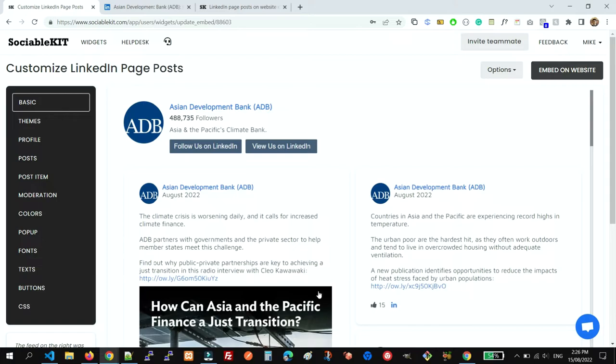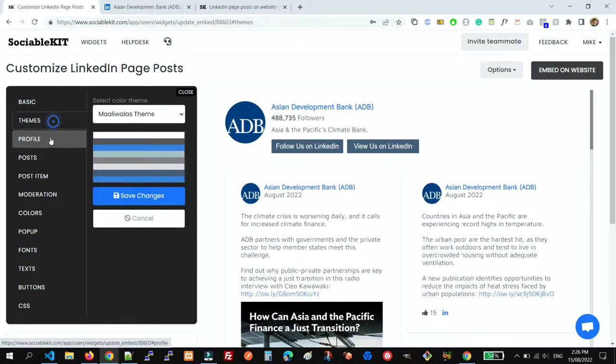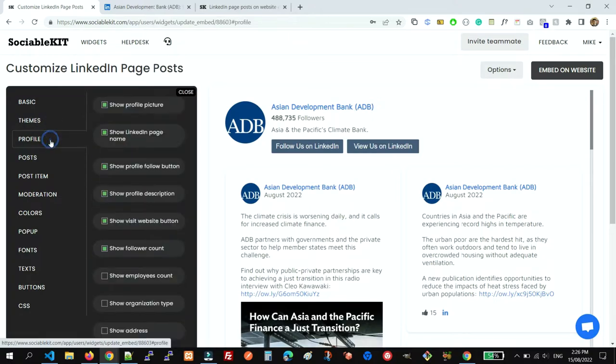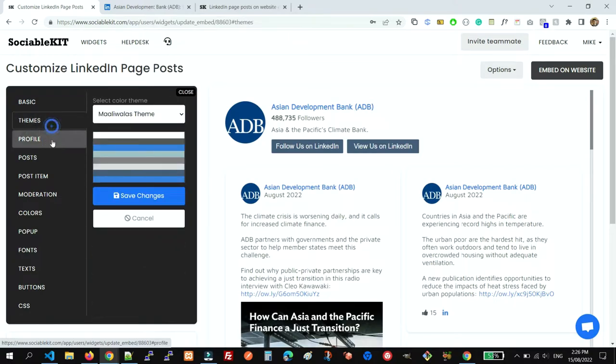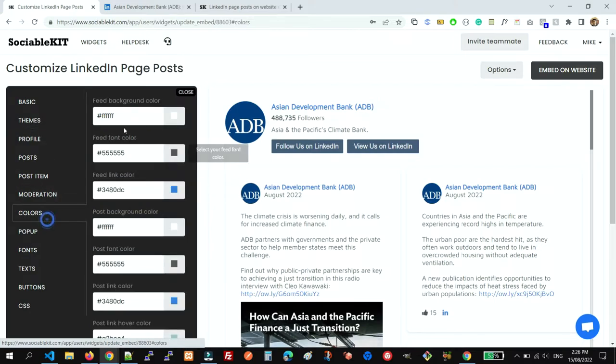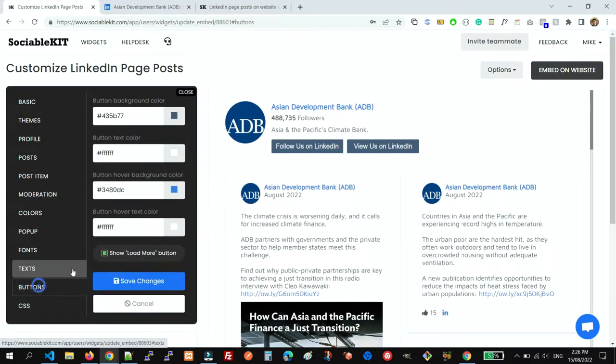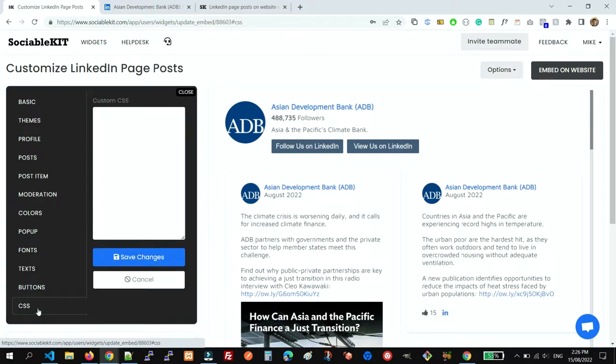the look and feel of your feed. We have here the different customization options that you can use - for example, the color options, the font options, the buttons. And if you know CSS, you can further develop the design of your feed before embedding it on your website.